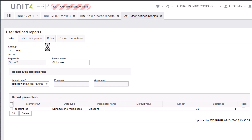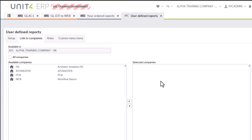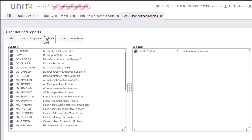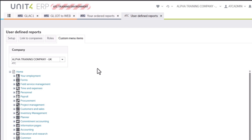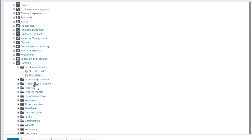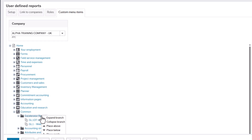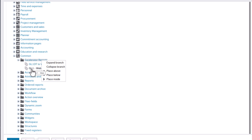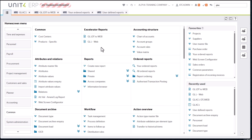Once you save it you can do extra things: link it to other companies so it's available to other clients, give access directly to a role — I've given access to my system role — and use custom menu items to place it where you want. You don't need to go through the rigmarole of finding particular menu items in desktop. The custom menu items screen is particular — it won't allow every folder. If you need a specific location, you may need to update the parent menu ID via SQL. I've placed it inside Common > Accelerator Reports by right-clicking and selecting 'Place Inside.'